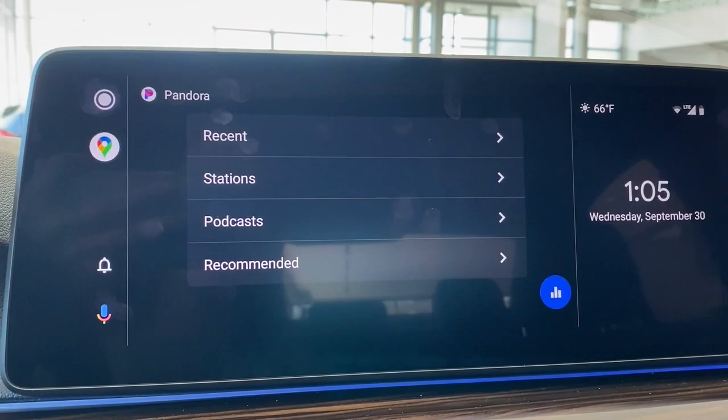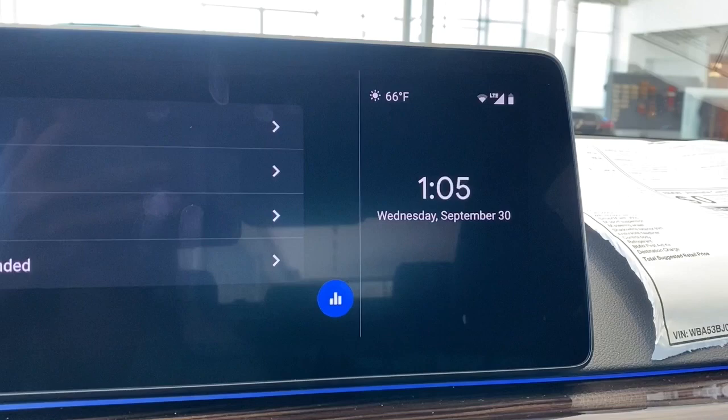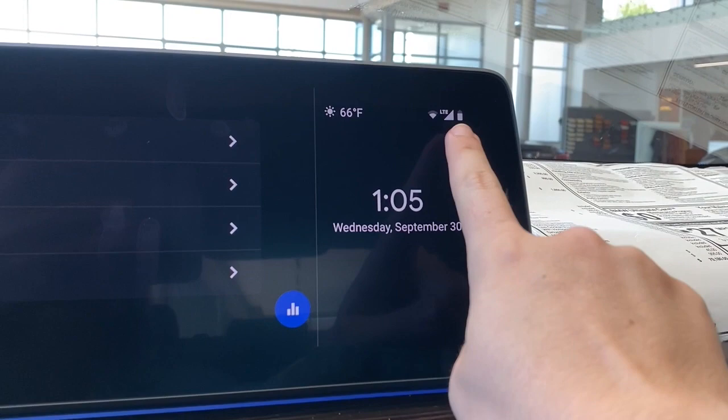Once you've allowed permissions — for example, in Pandora — you can open it up, see your stations, your favorite podcasts, and even recommended stations for you. Over here on the far right side of our screen, we have the weather information, your data and battery information, and then of course the time and date.